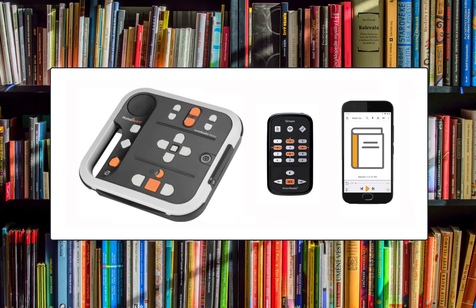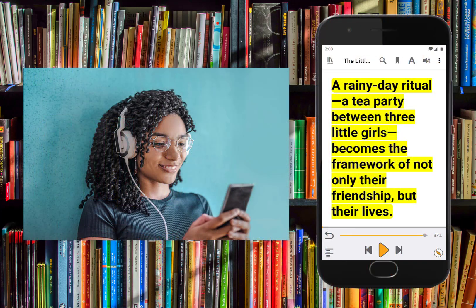To configure your DAISY player for direct-to-player, please call the contact center. The formats you can get through direct-to-player are DAISY audio and DAISY text.